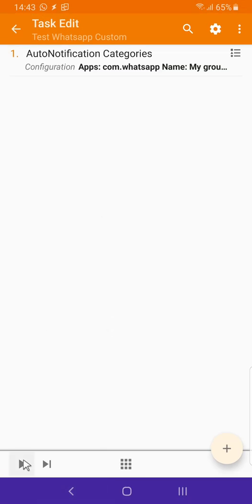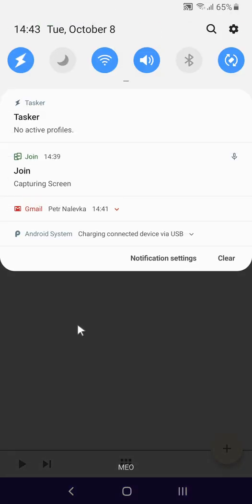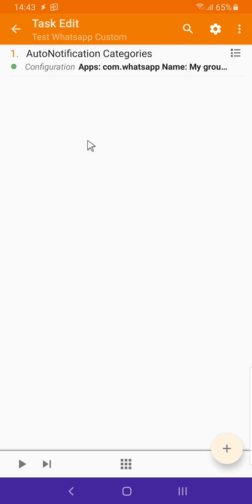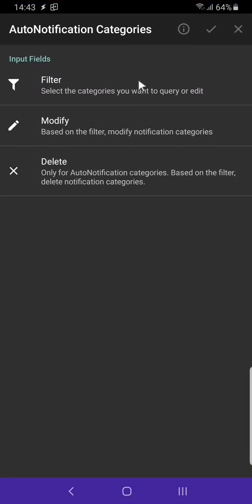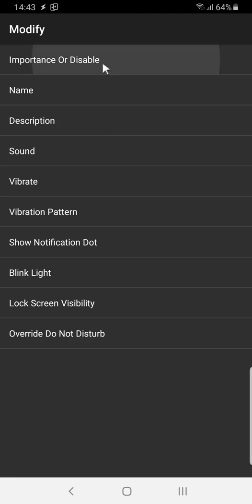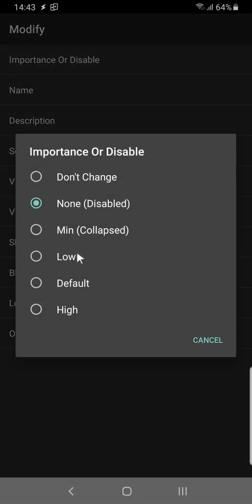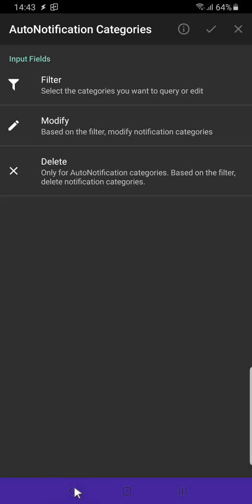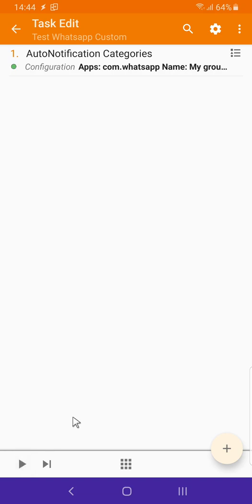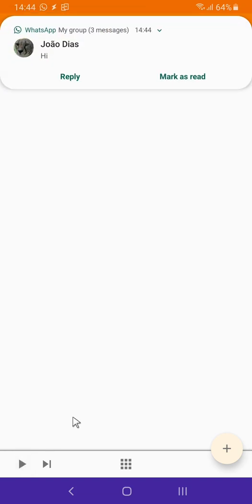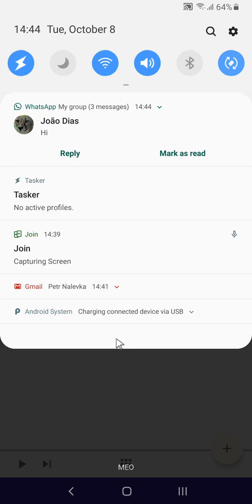So let's set it to disabled again, and now if I run this — there it goes, the notification is gone. Now I'll send another notification and nothing appears. So imagine I'm at work now and I want to enable it — let's set it to high again, run this, and now if I receive a message — there you go.